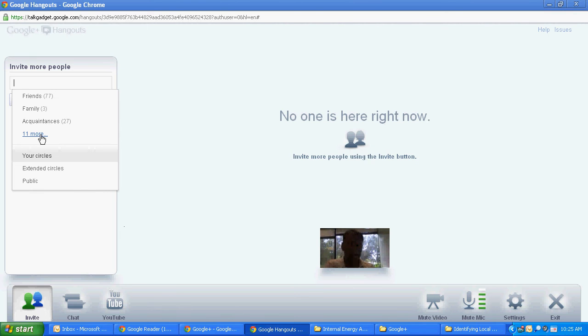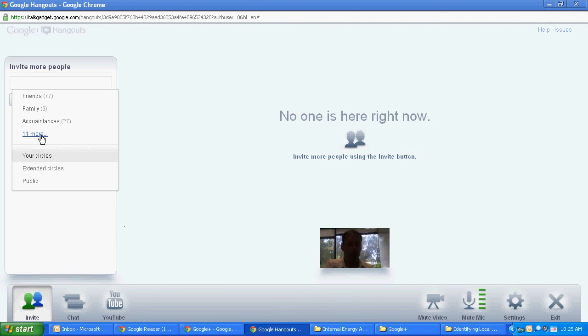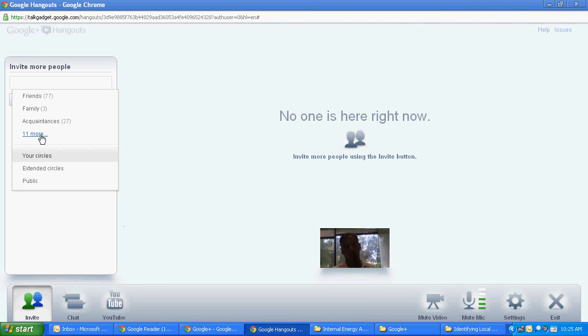Circles in Google Plus are how you organize your different groups of people. So you have a circle for work, friends, business contacts, whatever else you might need to have a separate group for to only involve them and it's a quick way to add people to say a Google Hangout such as this.